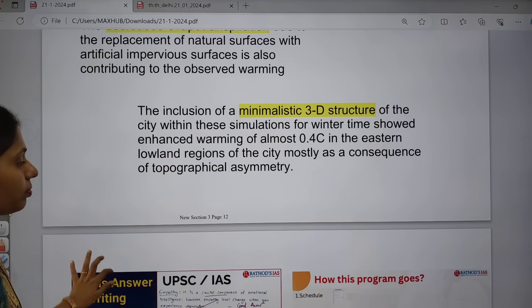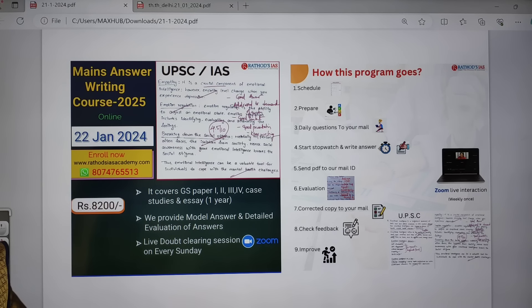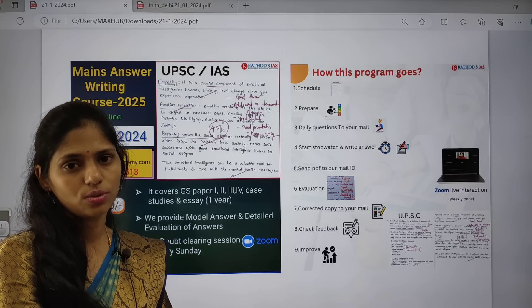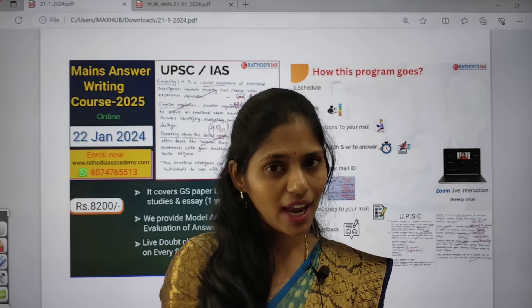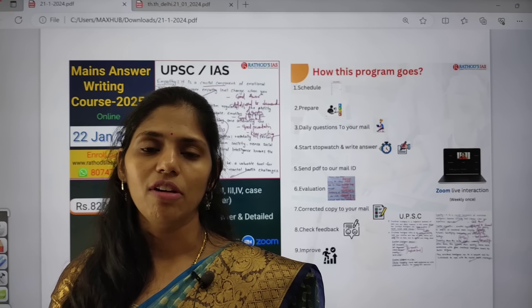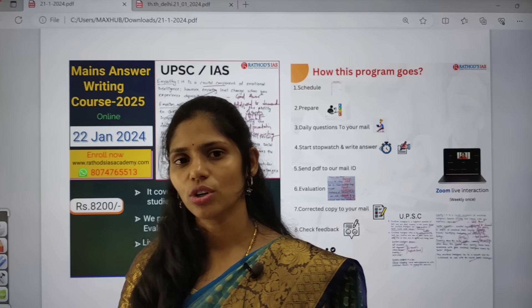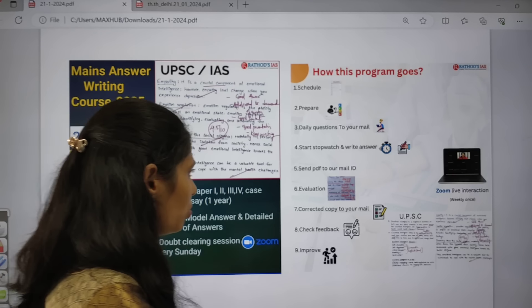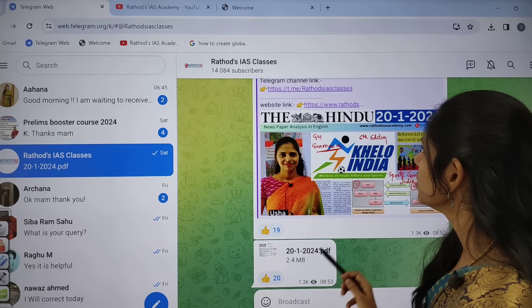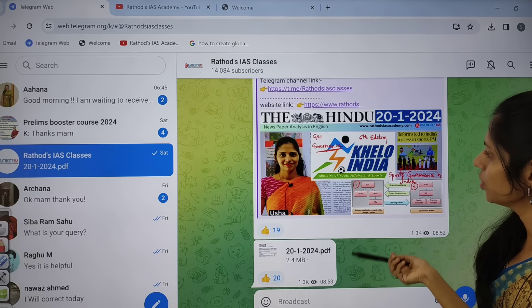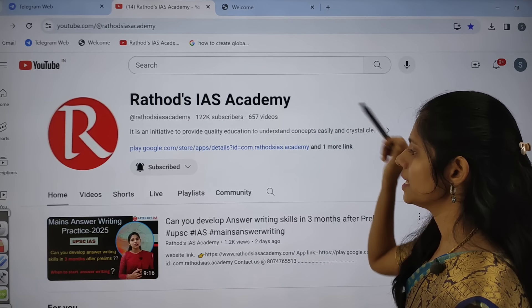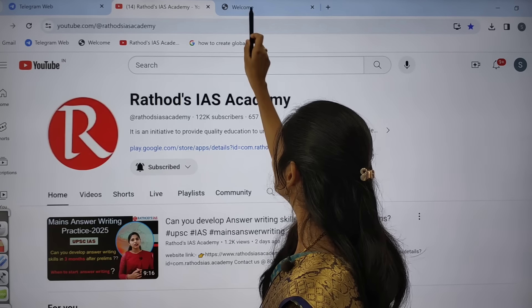This is about the urbanization topic and our mains answer writing course. If you want to clear UPSC, come join this course — I will personally guide you. You can talk to me directly and resolve doubts, and I will be your mentor. You can get the notes of this class in the Telegram channel 'Rathauts IS Classes.' If there are any important updates, they will be posted there. Please subscribe to the YouTube channel Rathauts IS Academy.